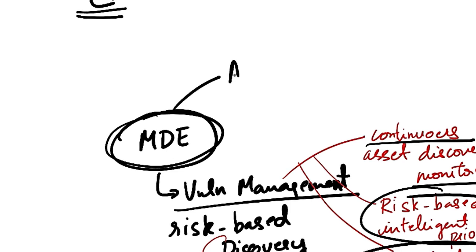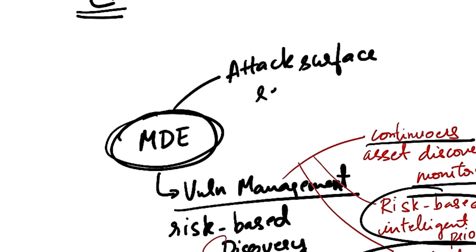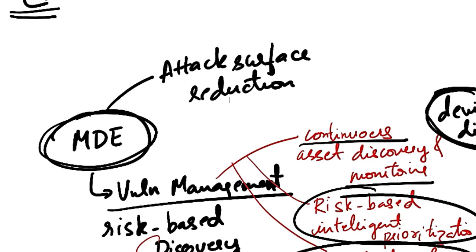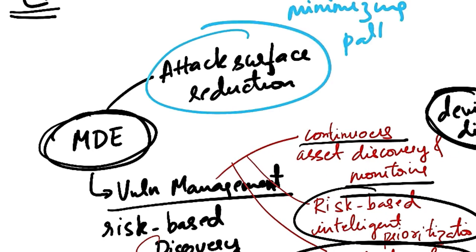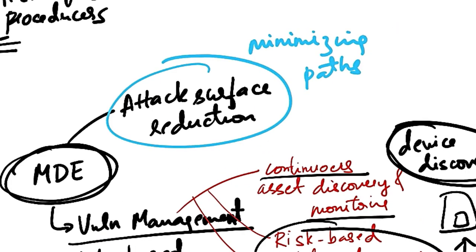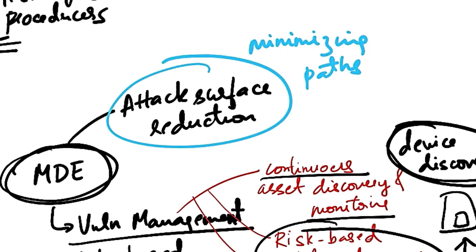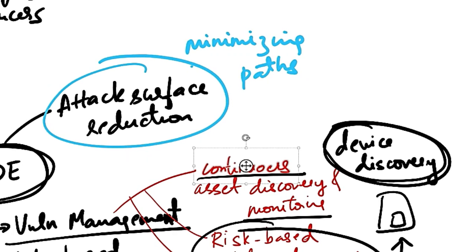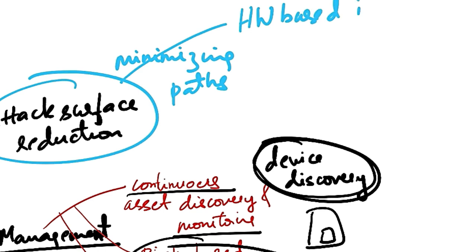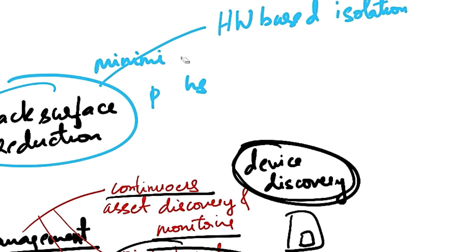Another capability is attack surface reduction. So this is nothing but minimizing potential paths through which attackers can exploit vulnerabilities on endpoints. So this includes hardware-based isolation.